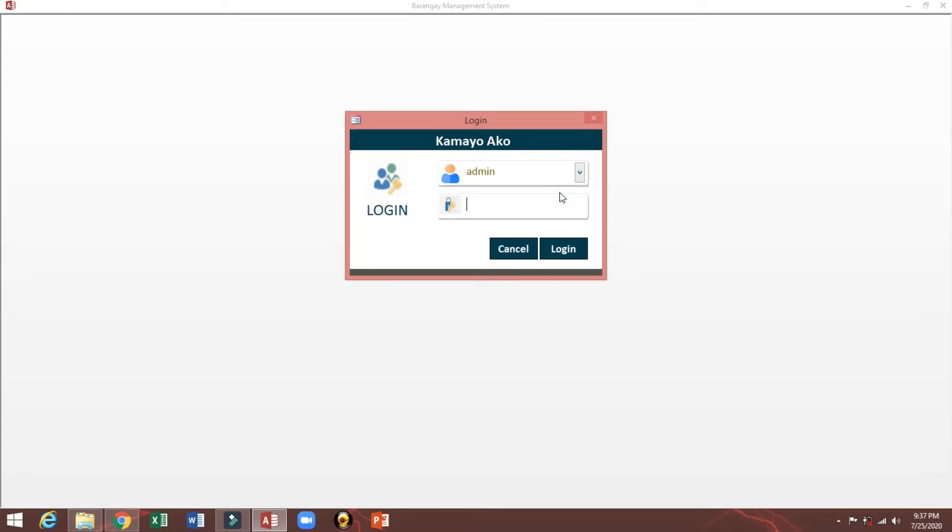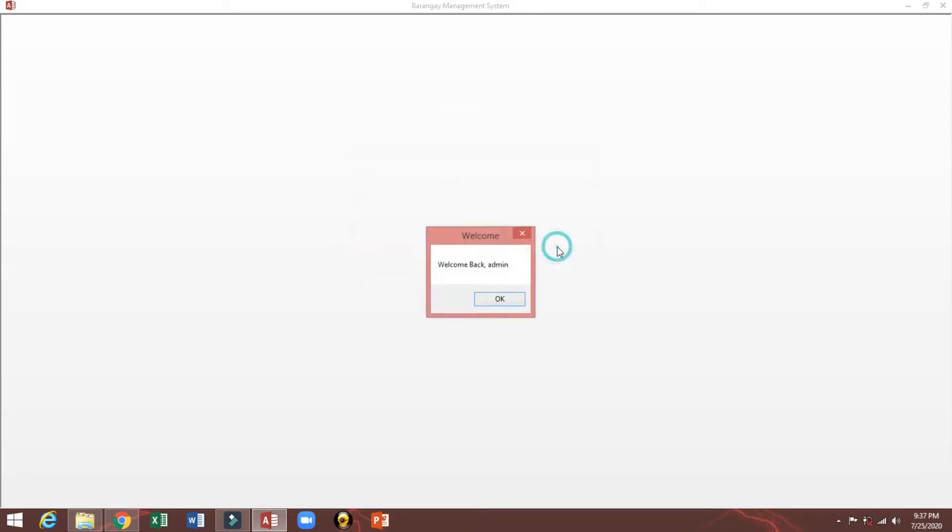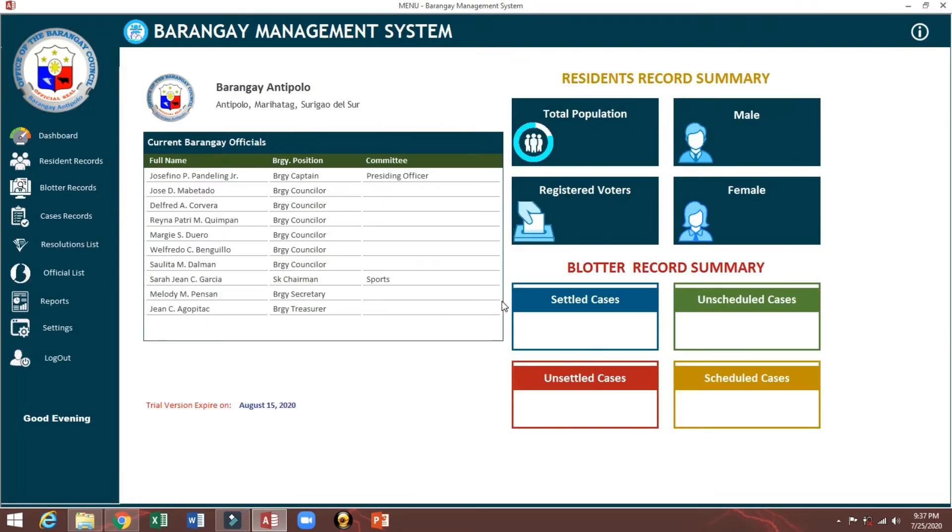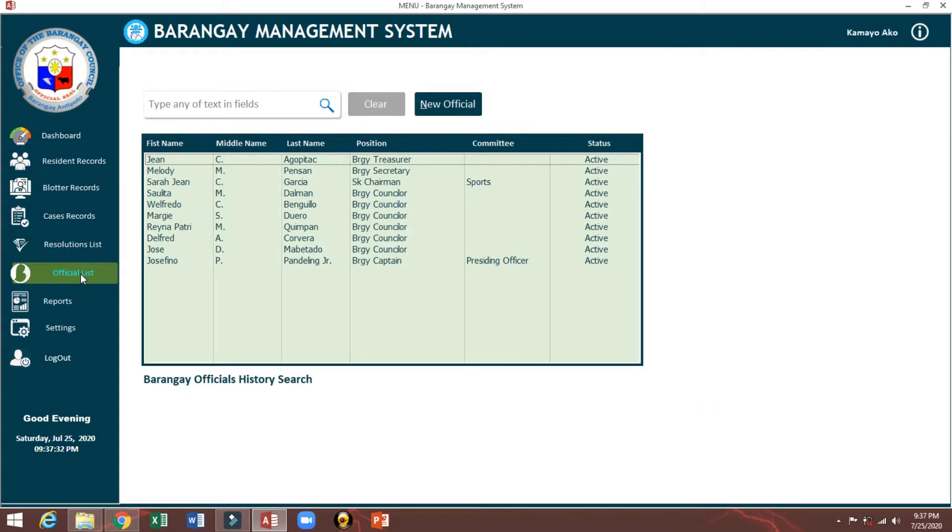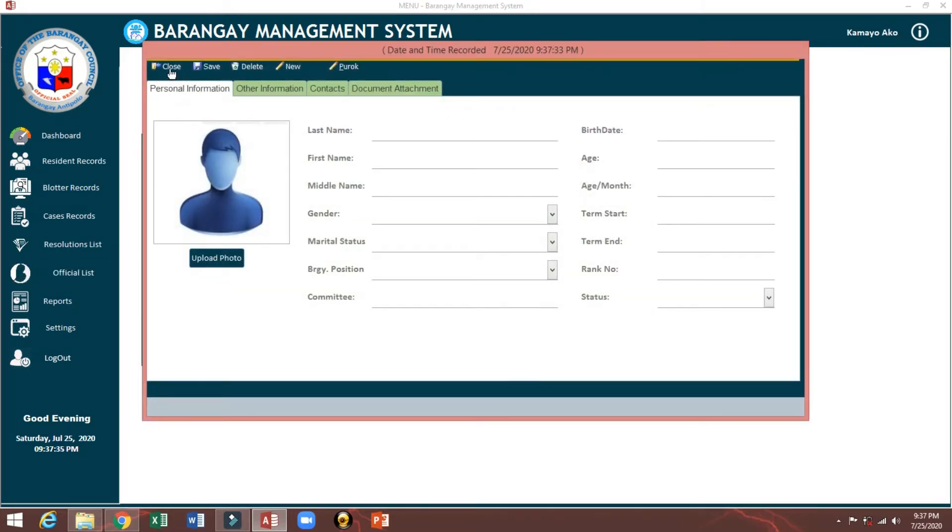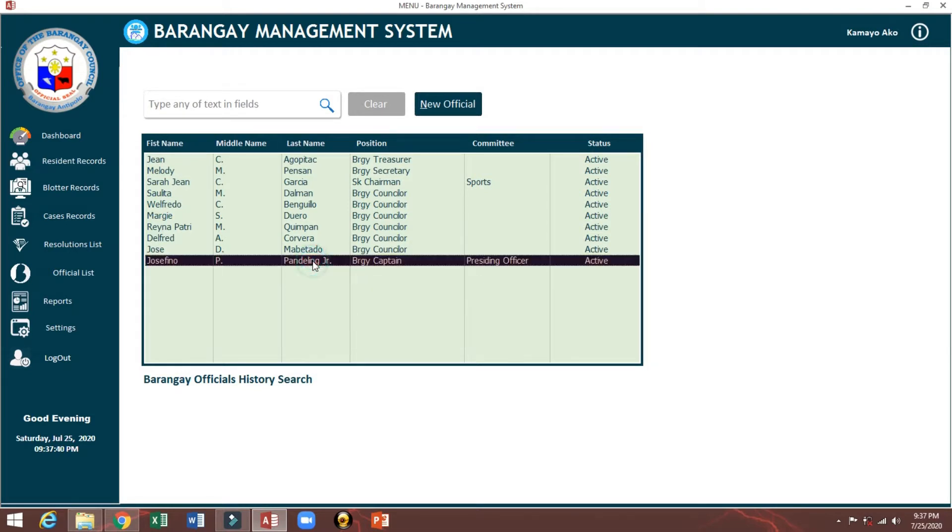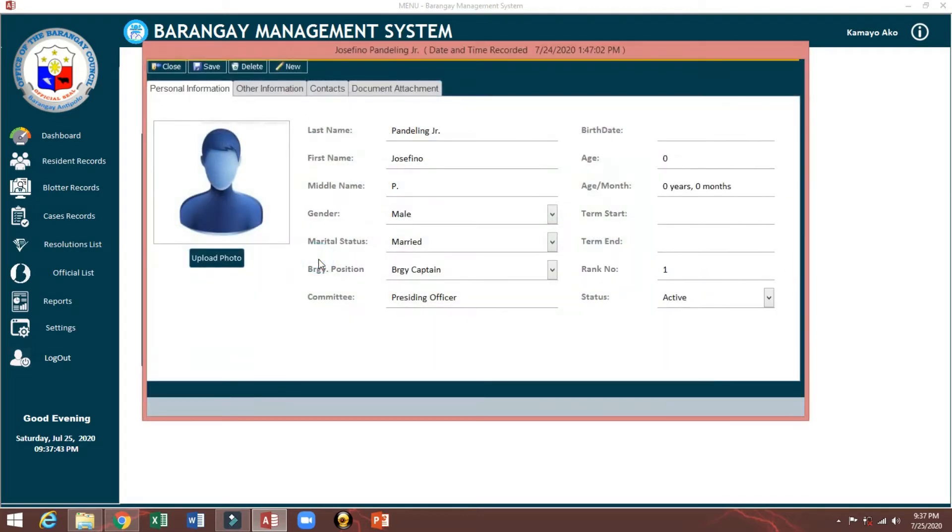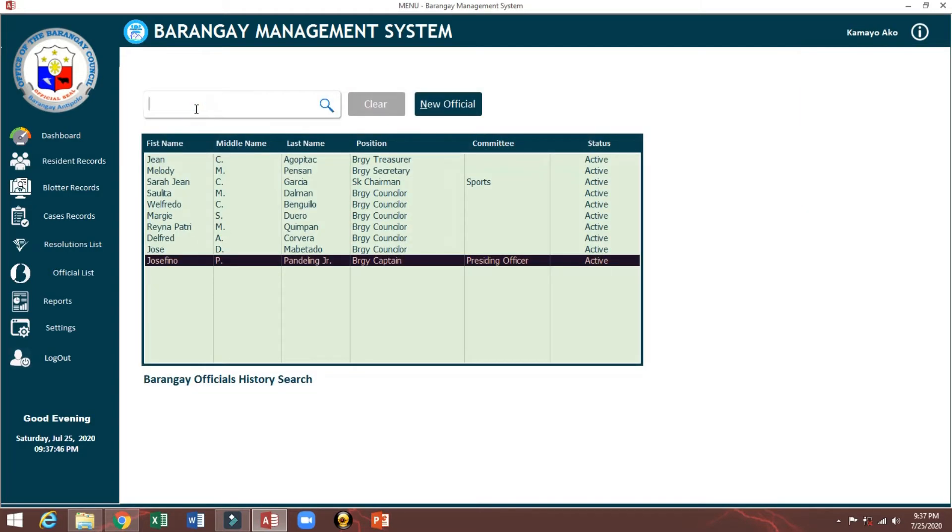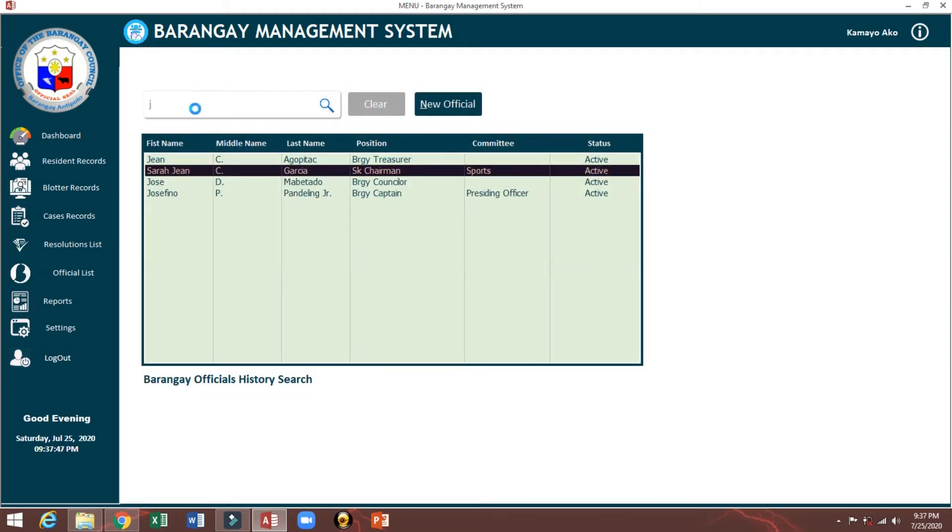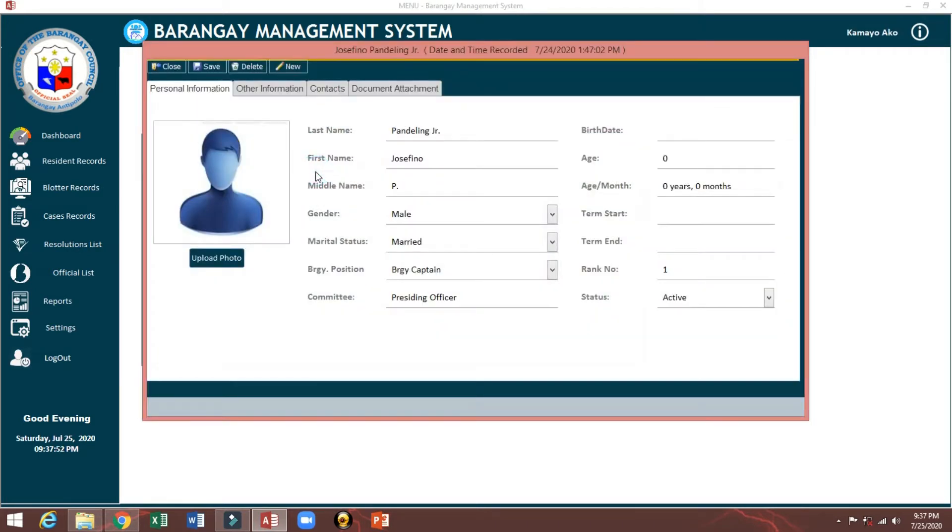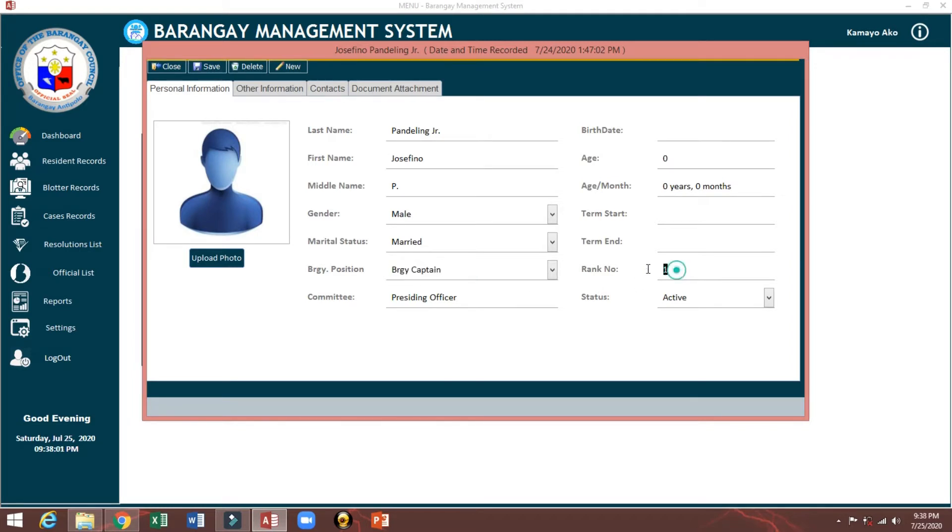Admin password admin. I already entered Barangay Officials. We can edit this one here, we can add, and we can edit the existing. Just select then double-click. You can type also to search, let's say Ocefeno, then double-click.